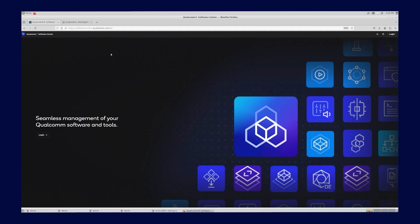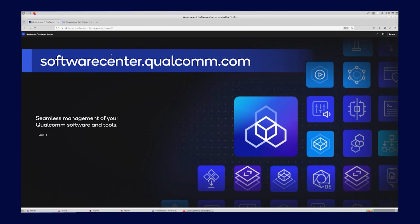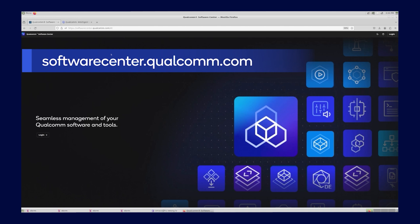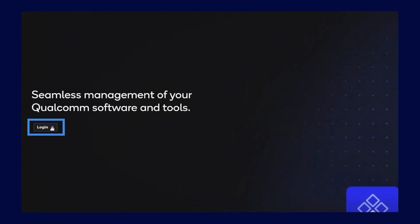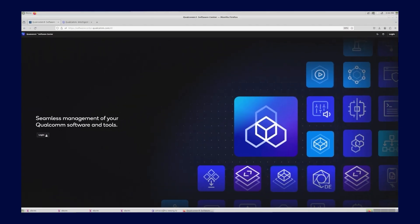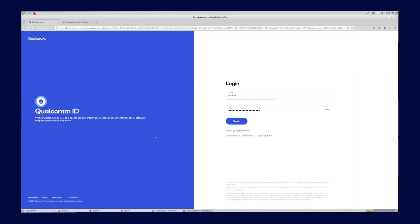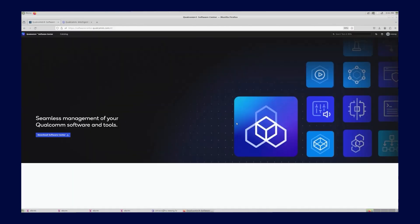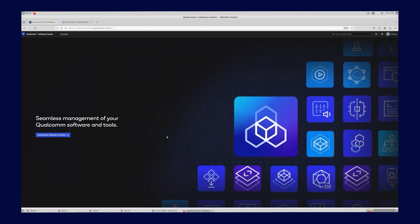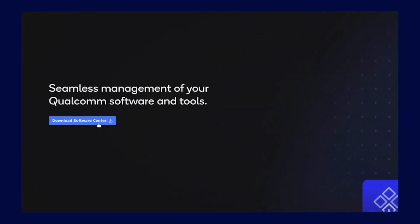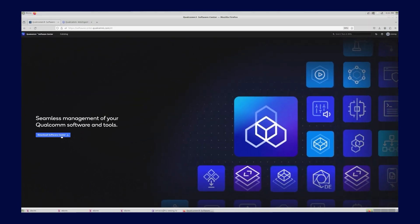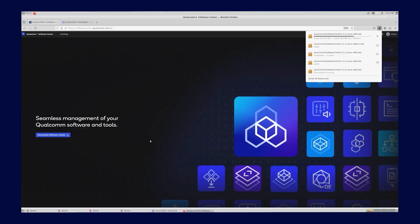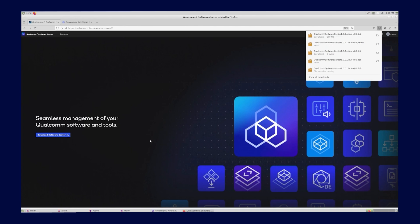First, let's download and install the Qualcomm Software Center application from softwarecenter.qualcomm.com. Log in with your Qualcomm registered username and click the Download Software Center button. A downloadable file is saved in your local directory.